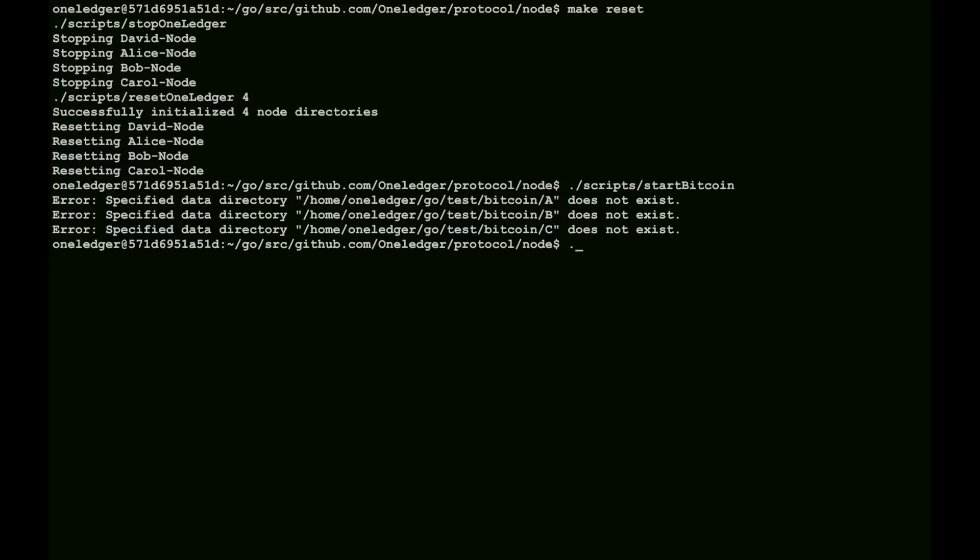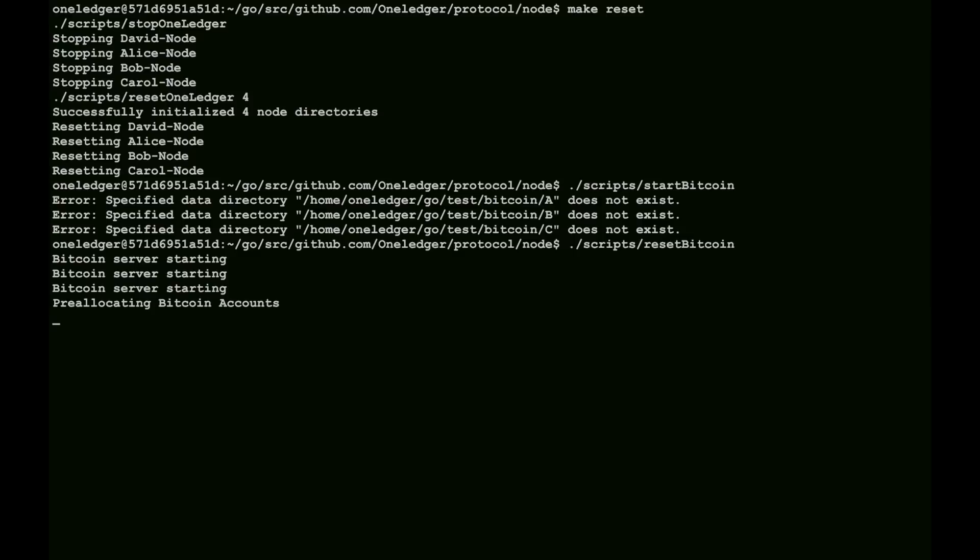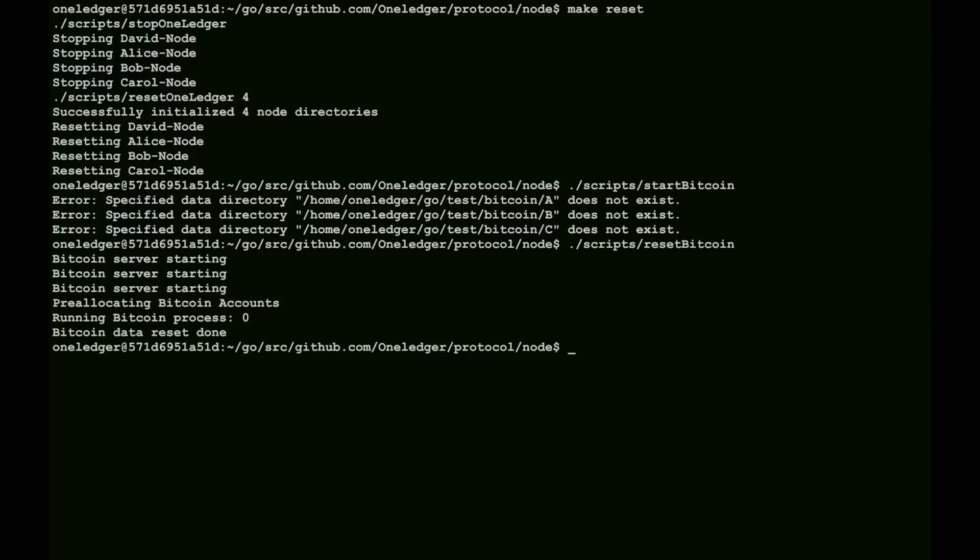Okay, so we'll do a reset on Bitcoin. This will clean up everything, reset the chain, allocate all the accounts. And it takes a few minutes because there's lots going on here. And now it's all set up and ready to go.